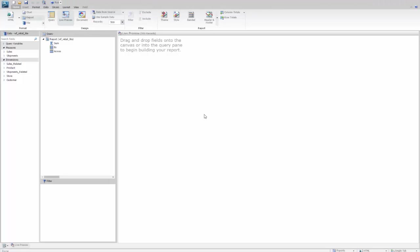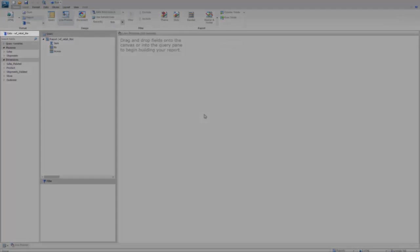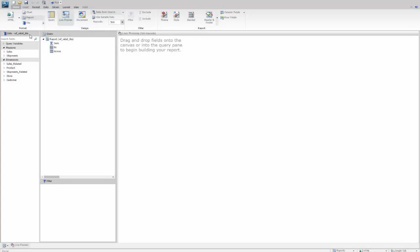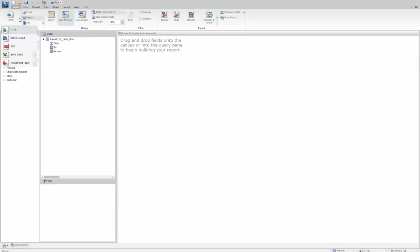So here I am in InfoAssist Plus. I've selected to create a report from the WF Retail Lite dataset. As you can see, it's mentioned up here on the top of the field area.